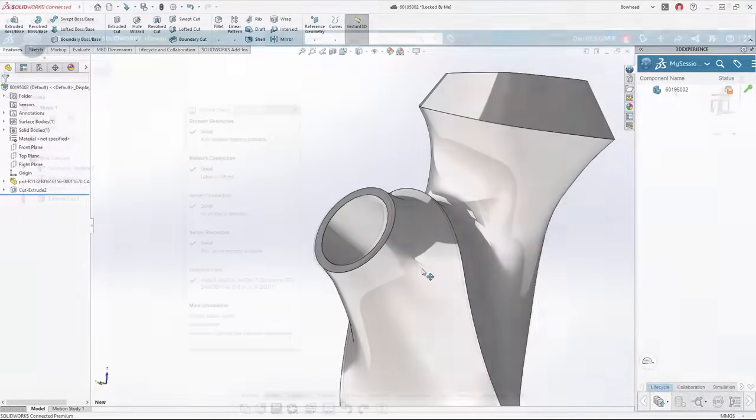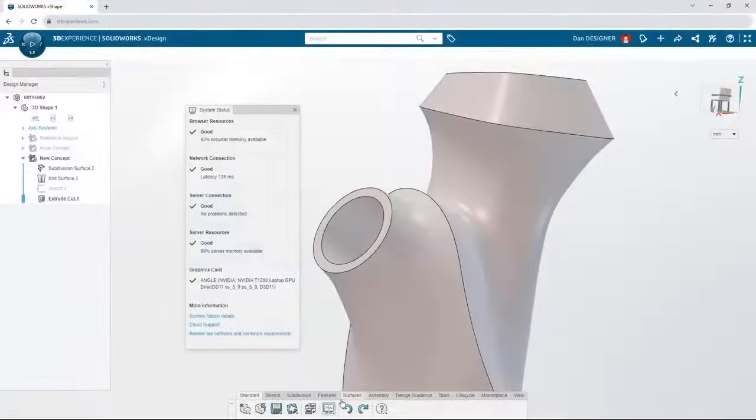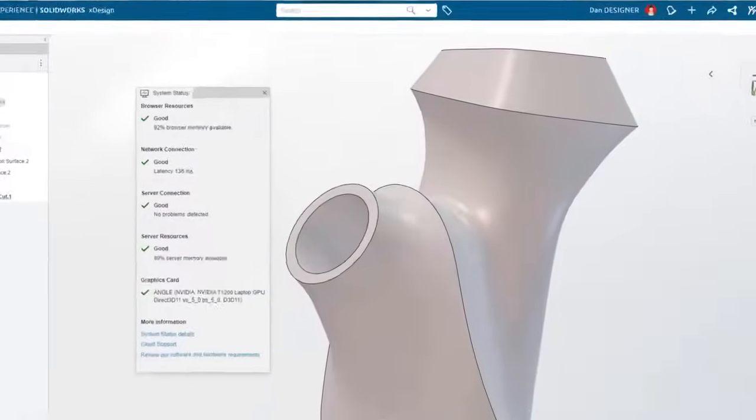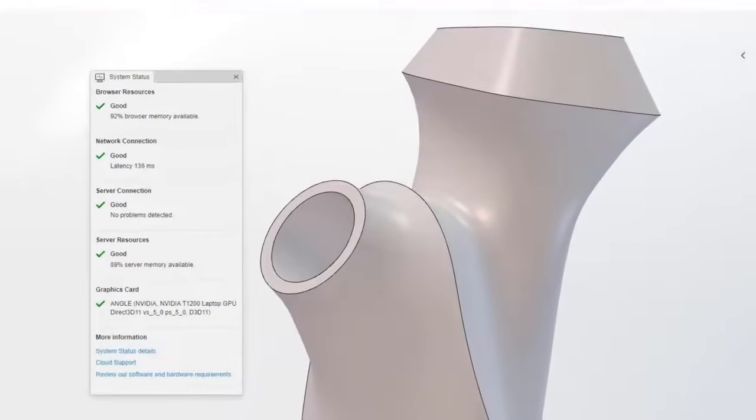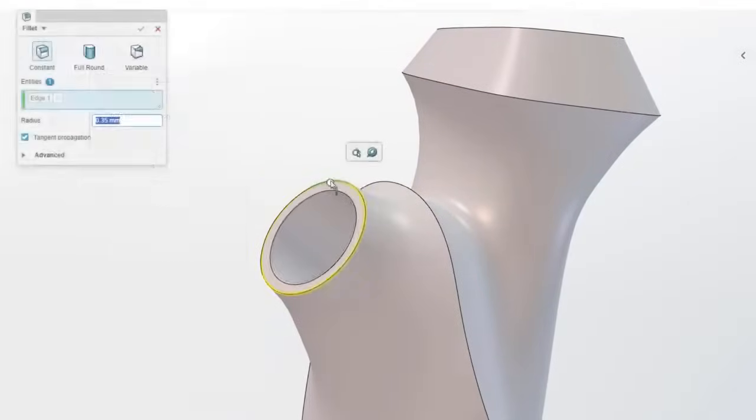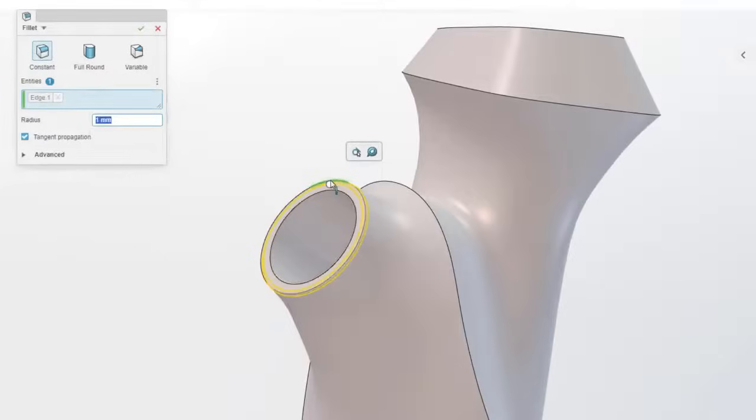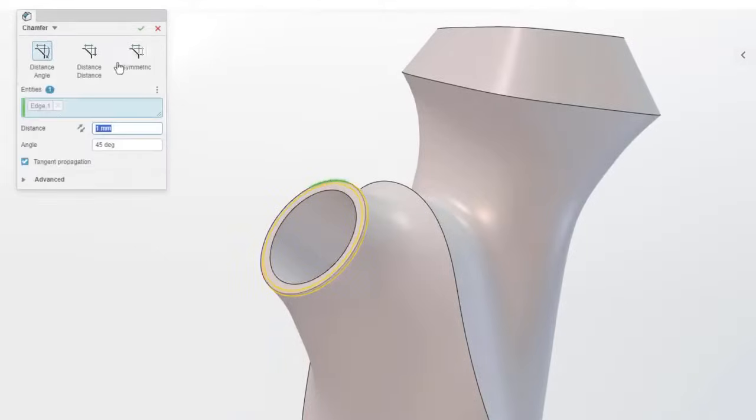If you decide to stay on the cloud, monitor your performance from the system status. Switch from a fillet to a chamfer on the fly.